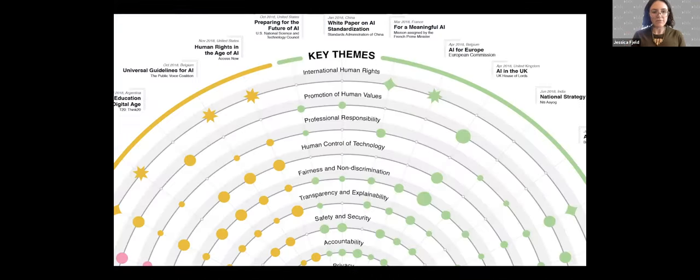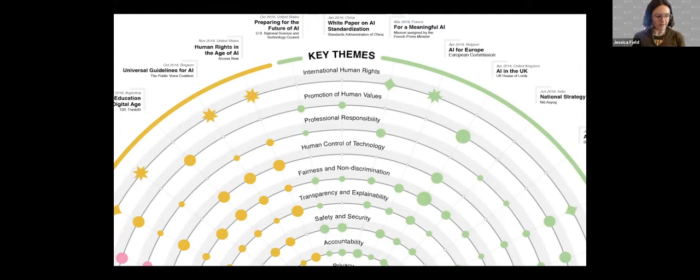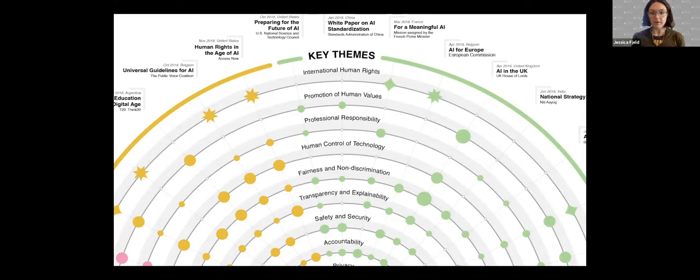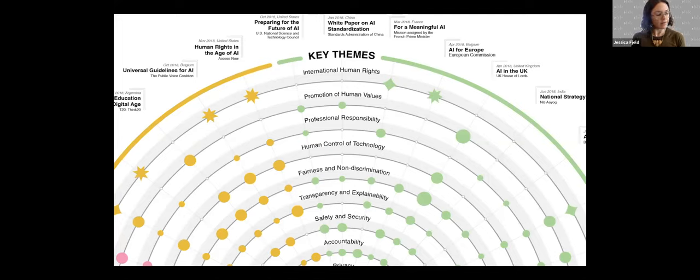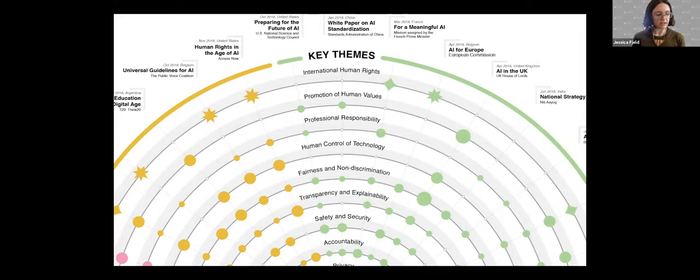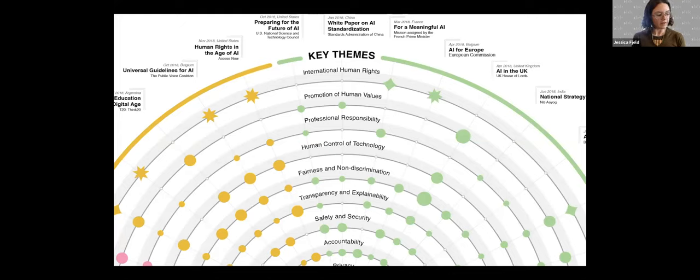So what are these themes? The eight themes, in order of how frequently we see them appear in the documents, are: fairness and non-discrimination—some principle related to fairness and non-discrimination appeared in every single document in our dataset. Privacy is next, and accountability. They were both in all but one document. Then transparency and explainability, safety and security, professional responsibility, human control of technology, and the promotion of human values.